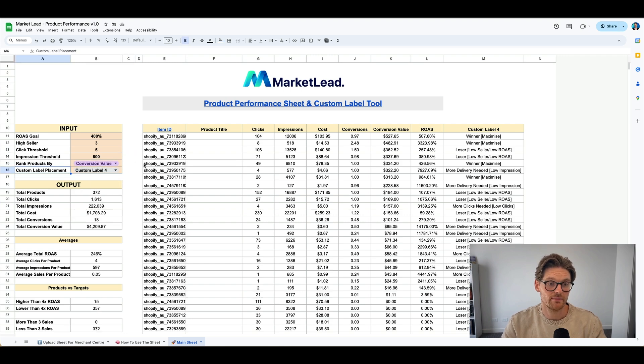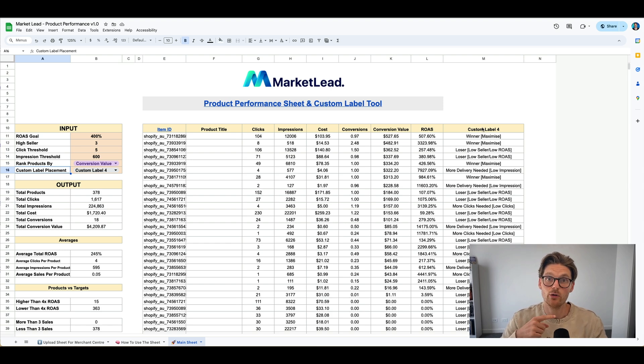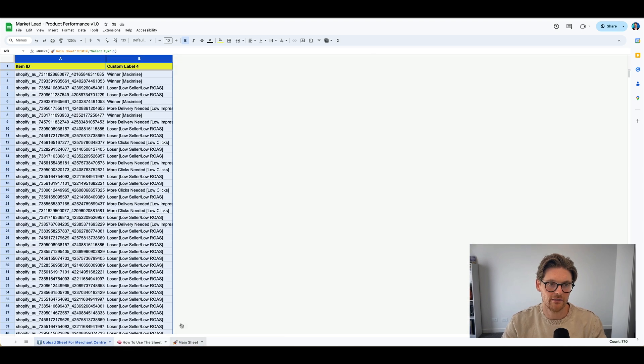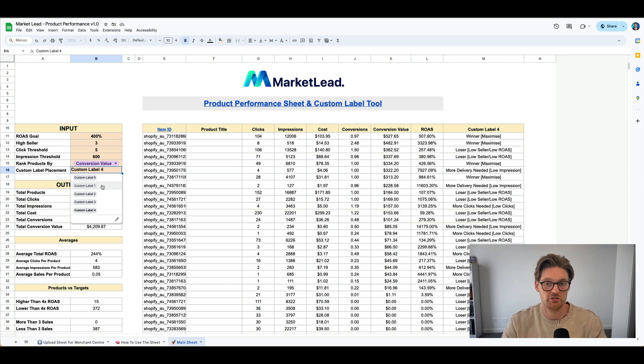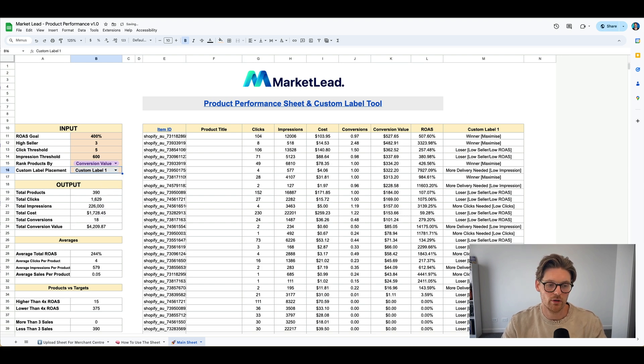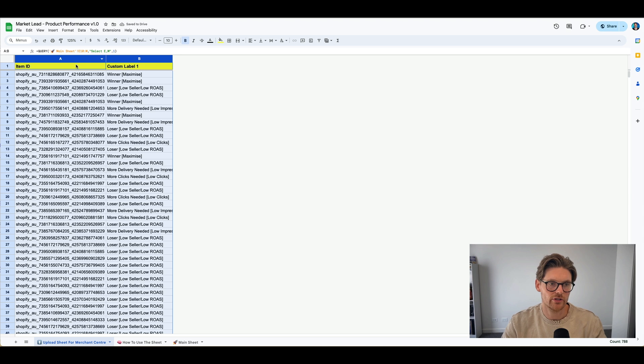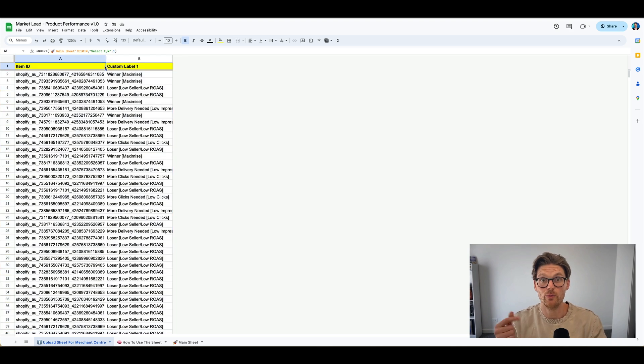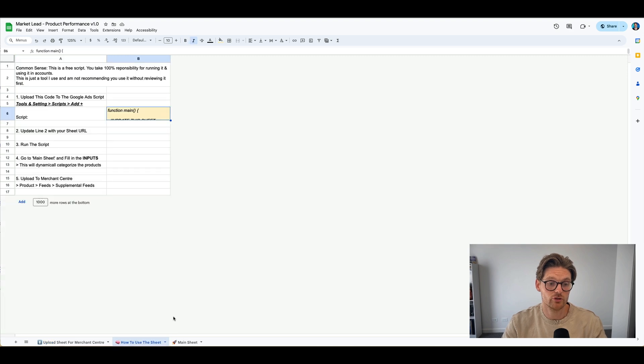Now, in terms of the custom label placement, everyone's going to have a different custom label that's available for them to upload back into merchant center. So rather than having you to manually write it out in here, you can just dynamically decide if it's custom label here, custom label one, and then it'll pull into here. So then once all this script is finalized running, all you need to do is upload this sheet into Google merchant center now, and then the sheet will just run, and that's all you need to do.